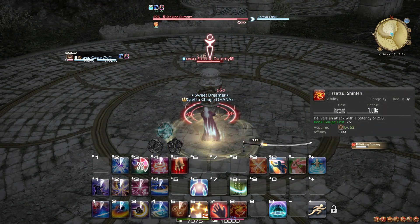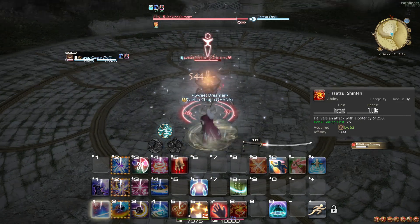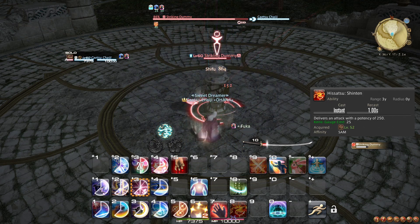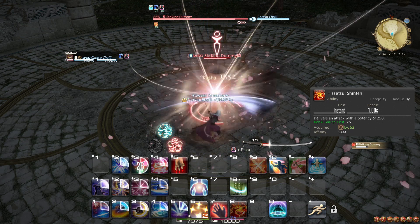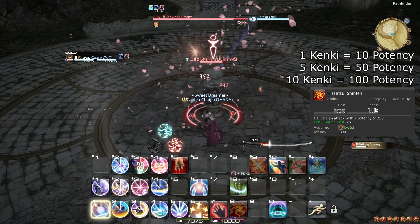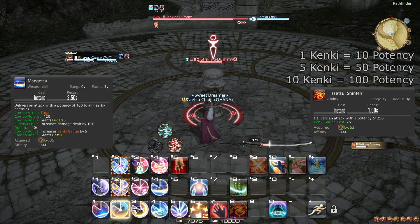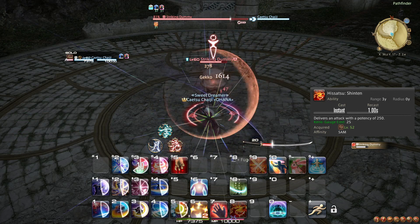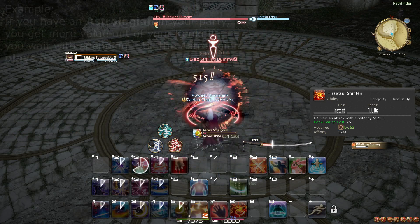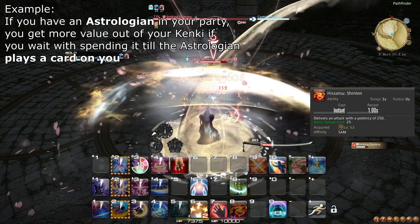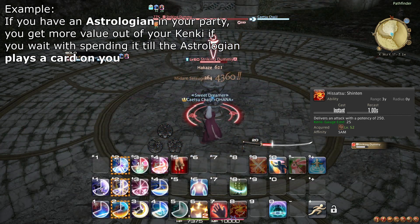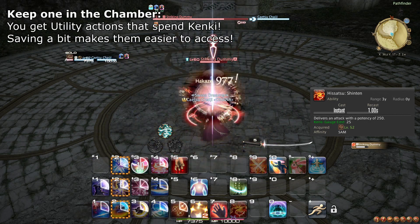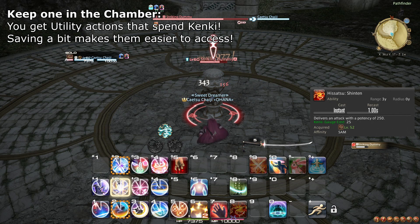Hisatsu Shinten, which I will refer to as simply Shinten, does 250 potency worth of damage to a single target. This means 1 point of Kenki is worth around 10 potency. You should only use Shinten while under the effect of Fugetsu, the damage buff from Jinpu. If your party has damage-boosting buffs, save Kenki to use multiple Shinten casts during such buffs. Otherwise, weave Shinten whenever you want. I recommend staying above 25 Kenki, as this is helpful for actions you learn later.